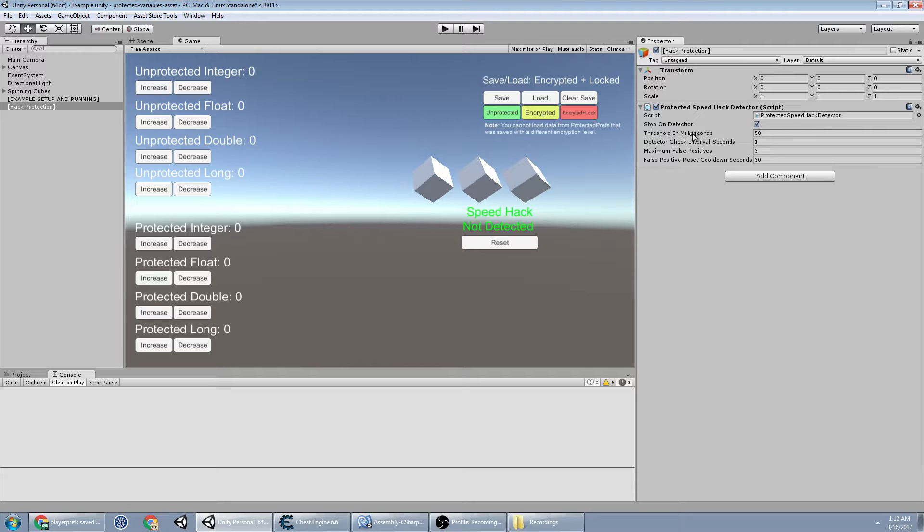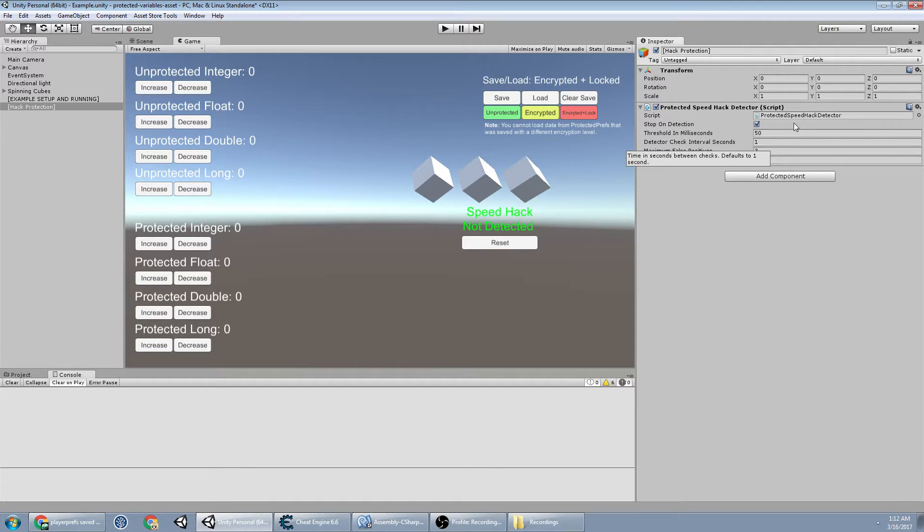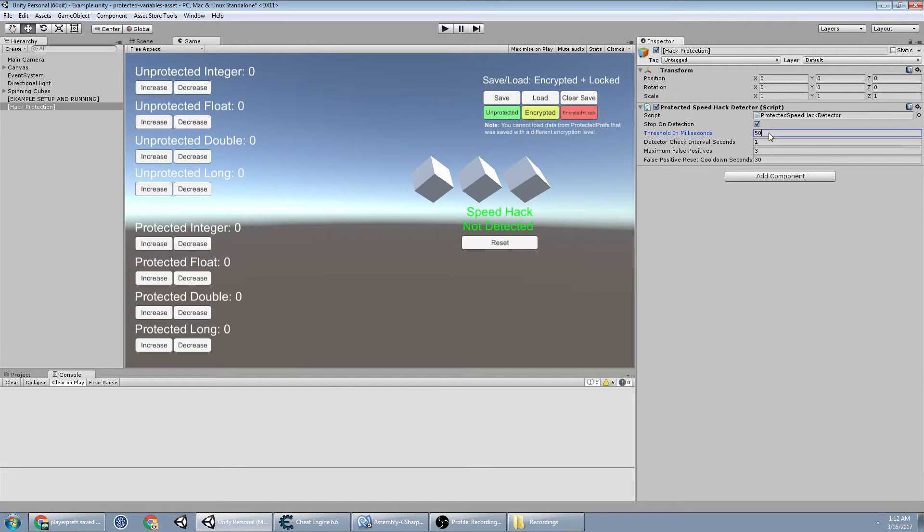Threshold in milliseconds is a buffer zone for the time being inconsistent. So if for some reason your client's time is off by up to 50 milliseconds, we're going to say it's okay. I can make this bigger, I can make this smaller, but if you make this too big,